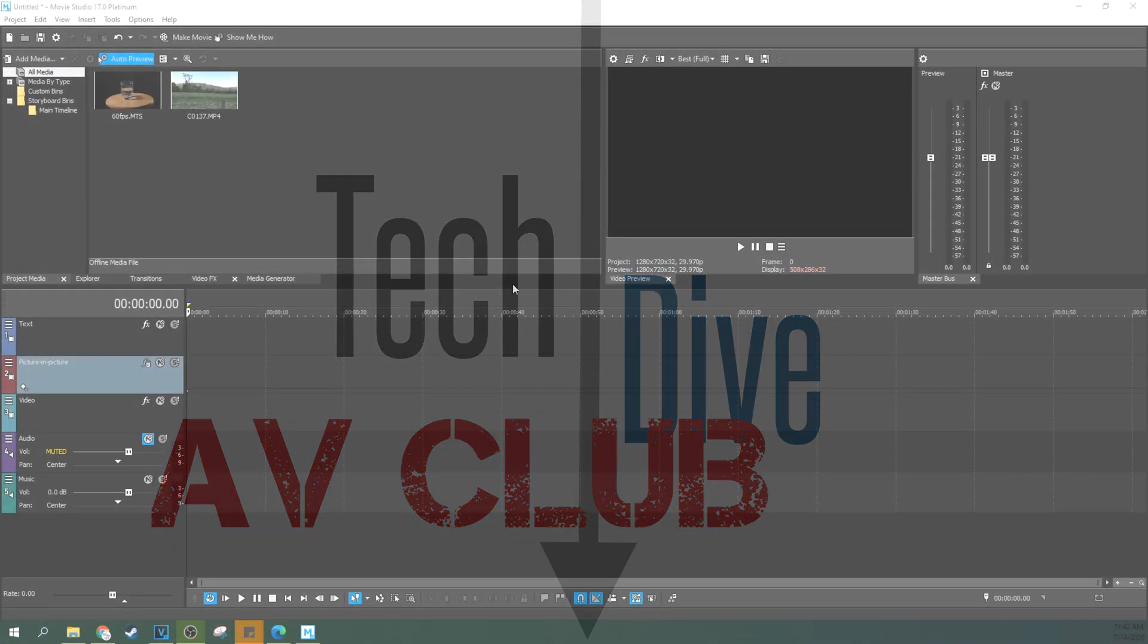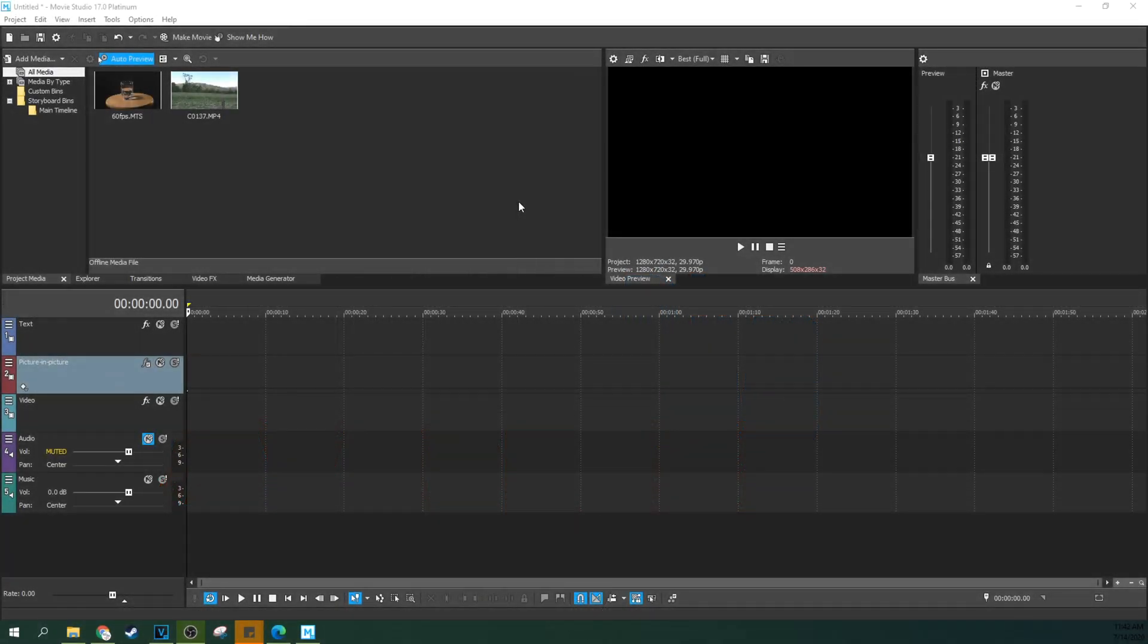Hey this is Adam with Tech Dive IV Club. We're in Movie Studio 17 Platinum and we're talking about how to disable resample and what it is and why you would want to.